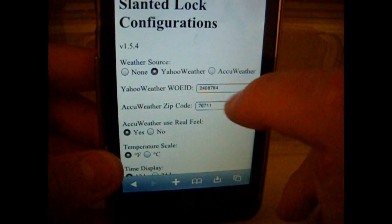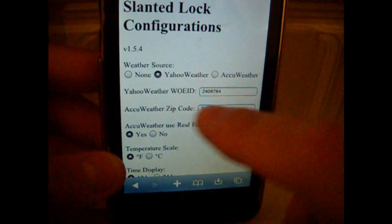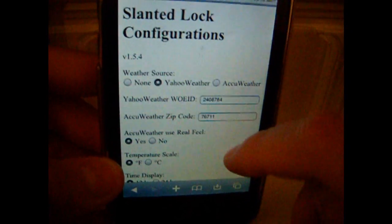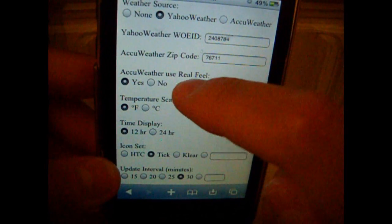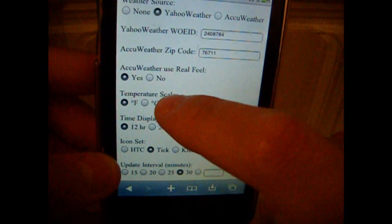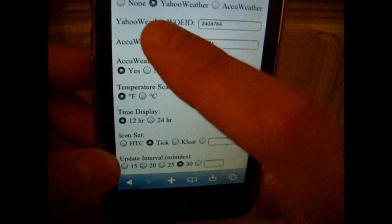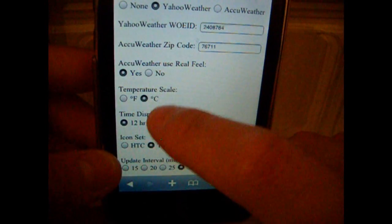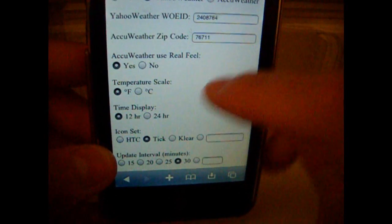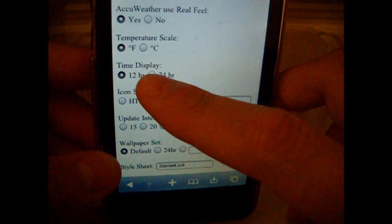This is already going to be there and you just put in your zip code. If you want AccuWeather for real feel, you just press yes or no. And if you want Fahrenheit or Celsius.